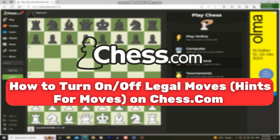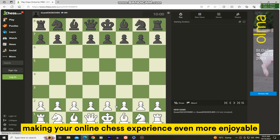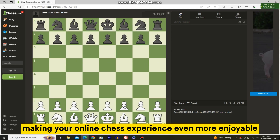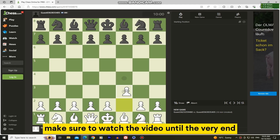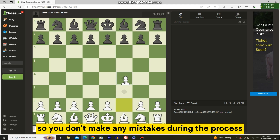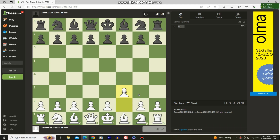In this video, we'll walk you through the essential steps to enable or disable legal move hints on chess.com, making your online chess experience even more enjoyable. Make sure to watch the video until the very end so you don't make any mistakes during the process.